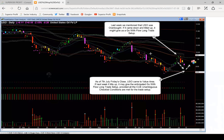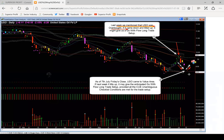Let us start with US oil. Last week we mentioned that US oil was overbought. We were looking at it on this candle. We had discussed that if US oil came down and tilted up, then we may have a go-with-flow long trade opportunity. Because it was overbought, we were not going to buy it last week. This week it indeed came down. Now, if it tilts back up, then it may give us a go-with-flow long opportunity. Right now, there is no trade at the right edge of the chart.